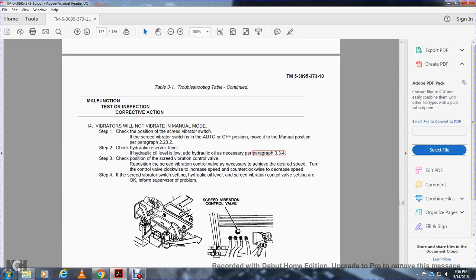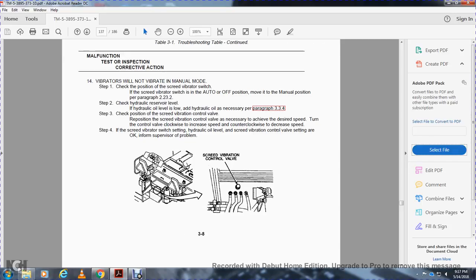Malfunction 14 — Vibrators will not vibrate in manual mode: Step 1, check the position of the screed vibrator switch; if in auto or off position, move it to the manual position, paragraph 2.2.3.2. Step 2, check the hydraulic reservoir level; if hydraulic oil level is low, add hydraulic oil as necessary, paragraph 3.3.4. Step 3, check the position of the screed vibrator control valve; move to achieve desired position, turning clockwise to increase speed or counterclockwise to decrease speed. Step 4, if all settings are okay, inform supervisor.